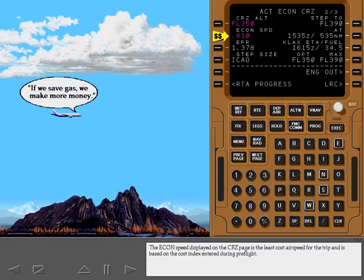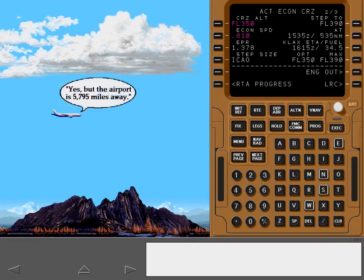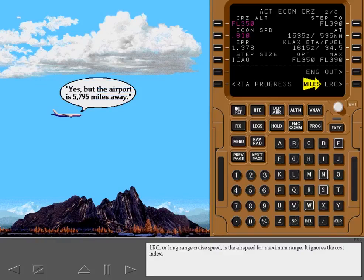The economy speed displayed on the cruise page is the least cost airspeed for the trip and is based on the cost index entered during preflight. LRC, or long range cruise speed, is the airspeed for maximum range. It ignores the cost index.